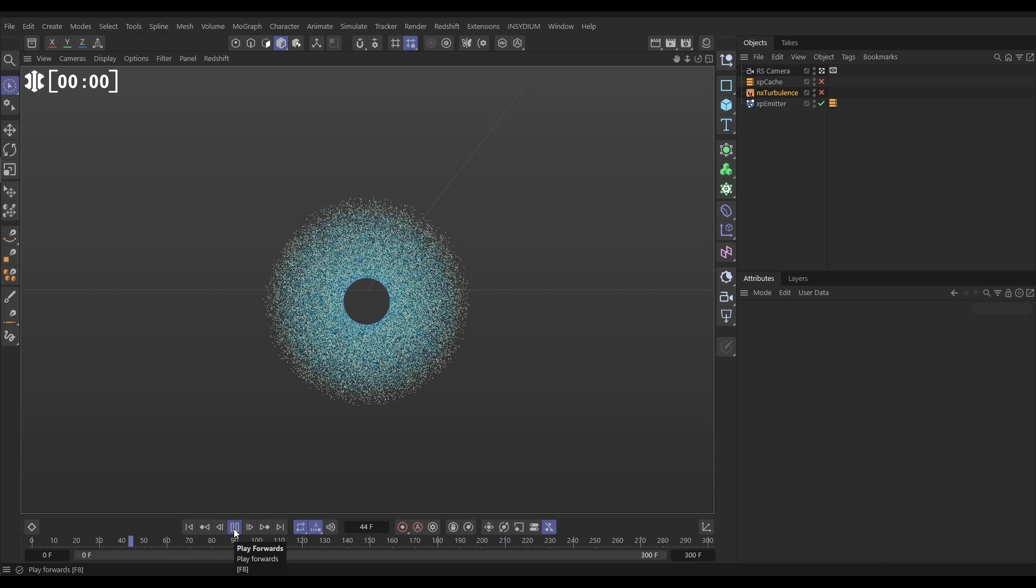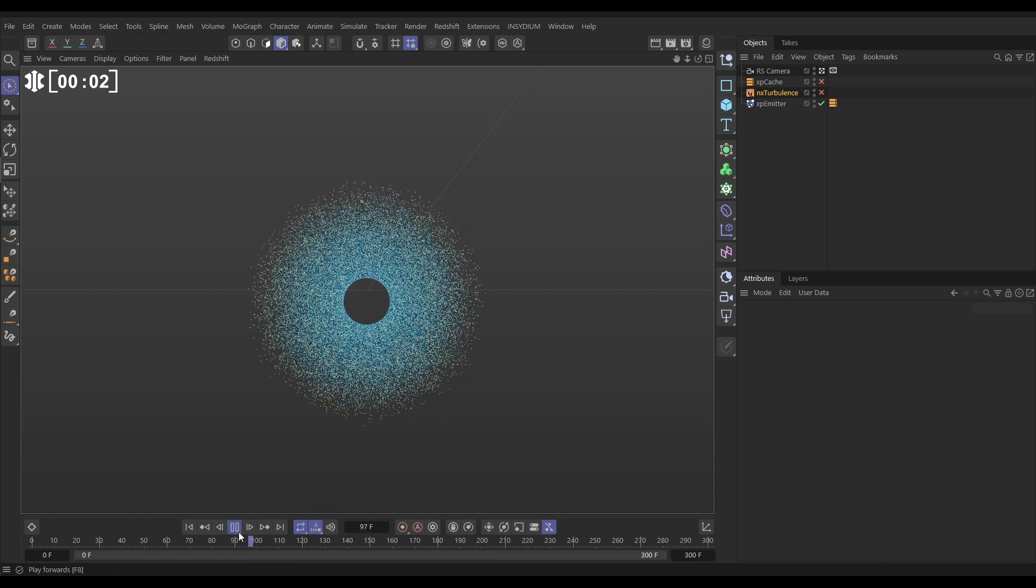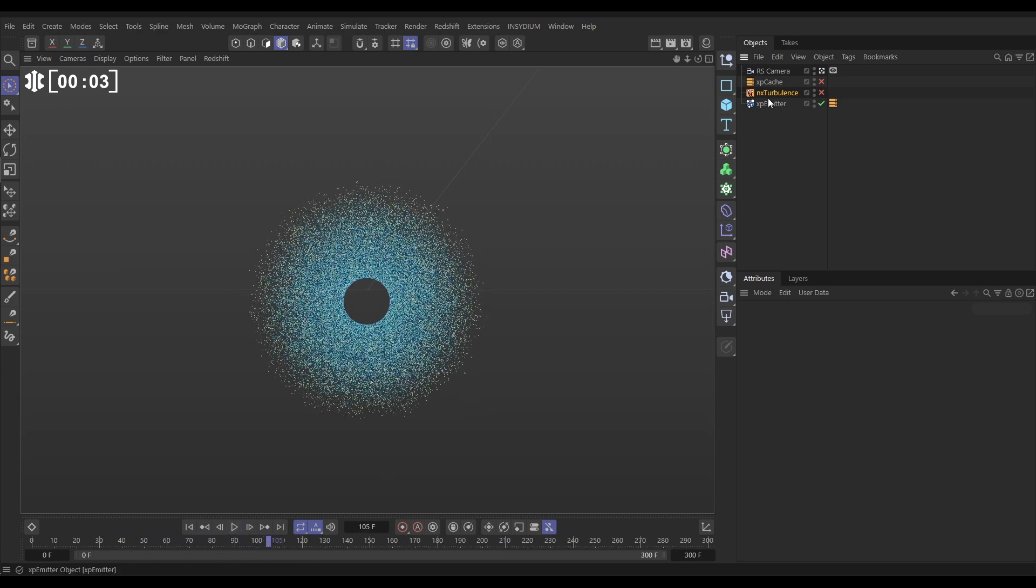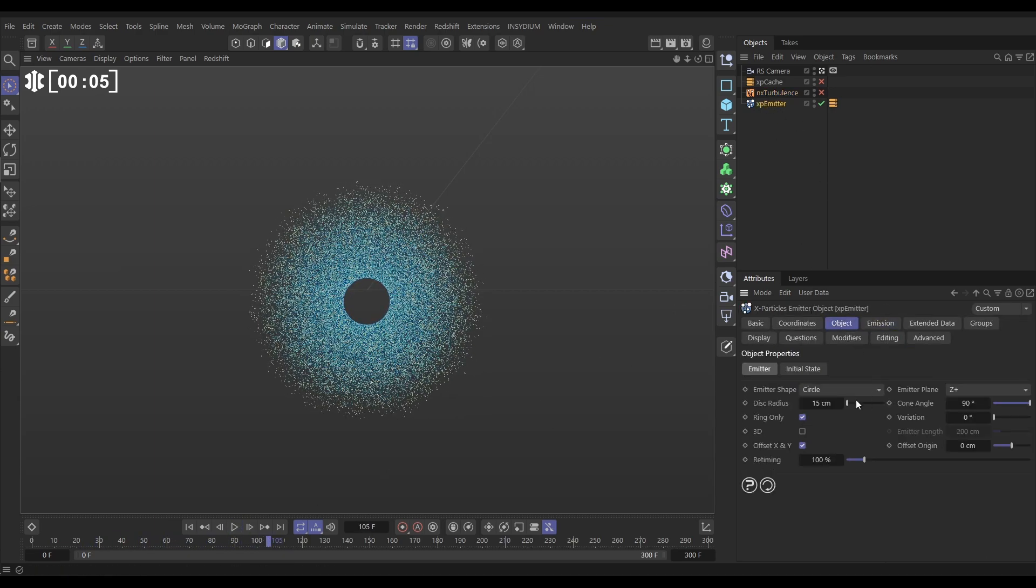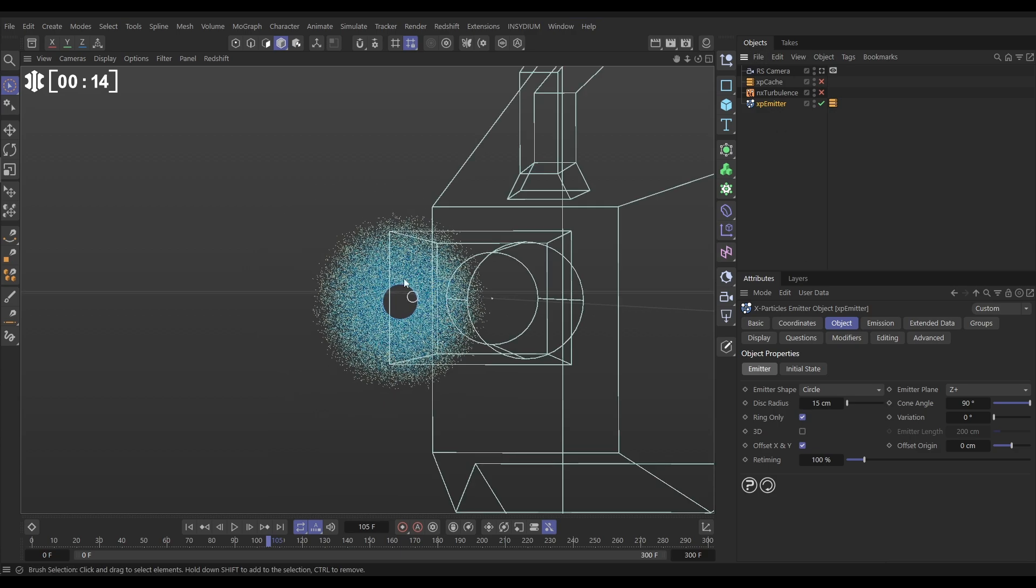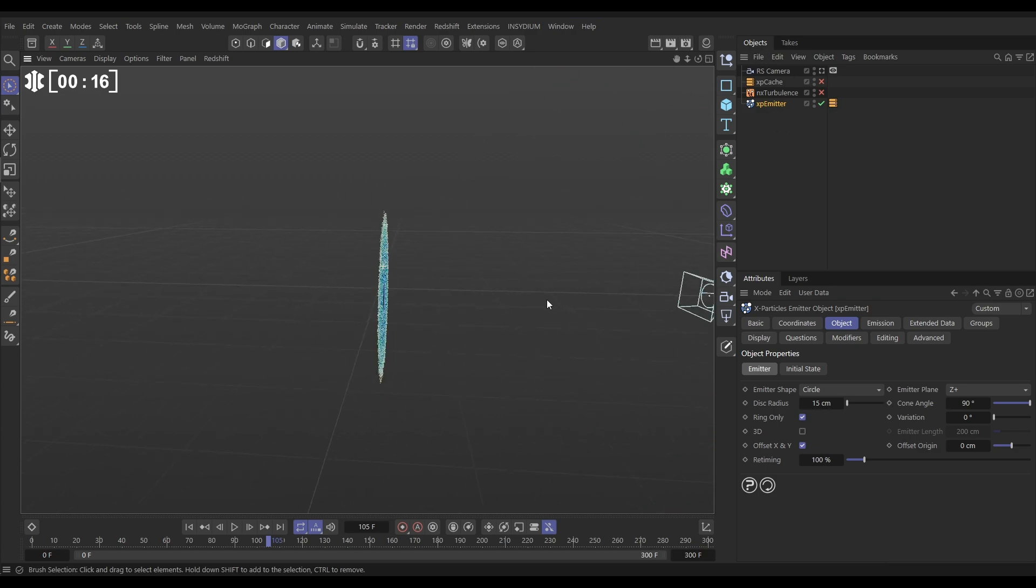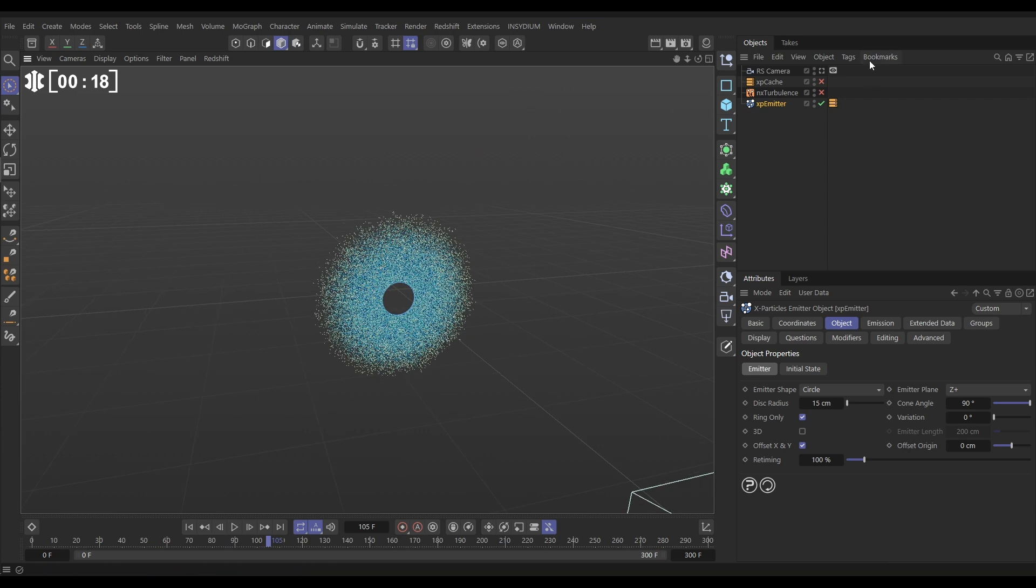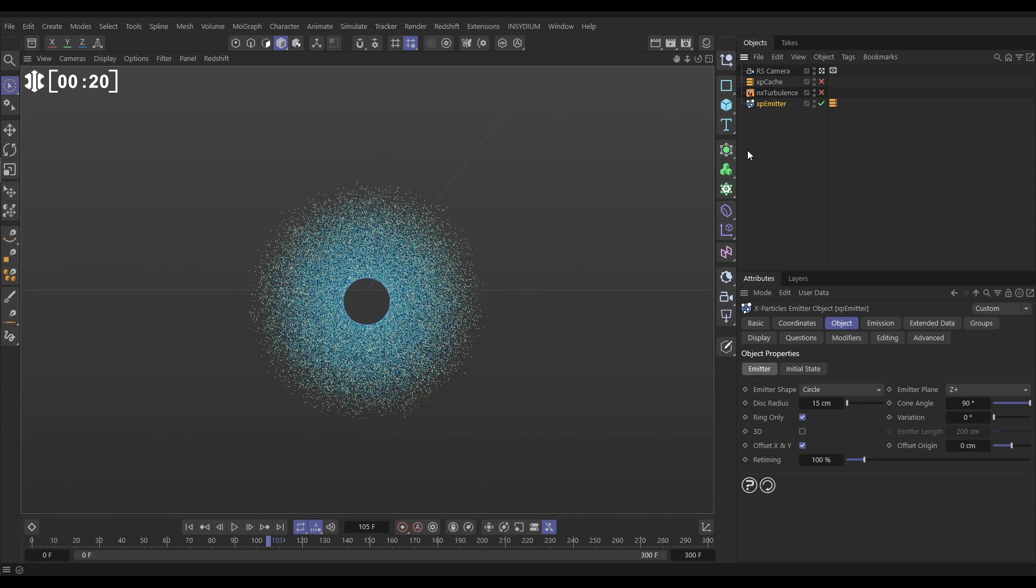In our scene we have this particle emission. Let's see how we set it up. If we go to the emitter object tab, we're in circle mode. The disc radius is set to 15 centimeters with a cone angle of 90 and we've got ring only selected. And if I come out this camera you'll see that that's giving us this very flat two-dimensional particle emission. Let's go back in the camera.